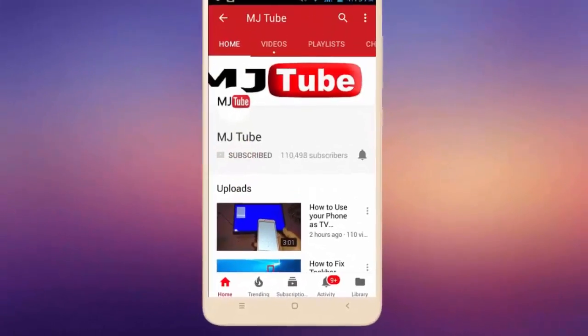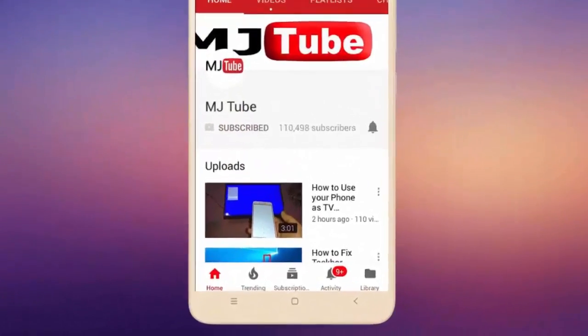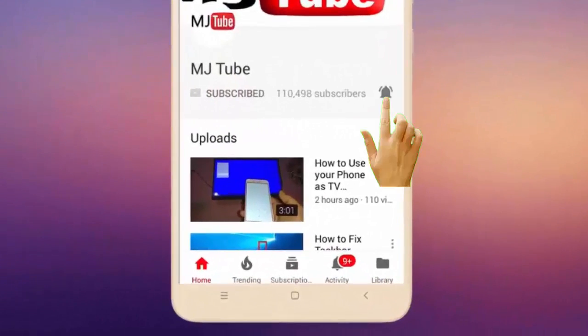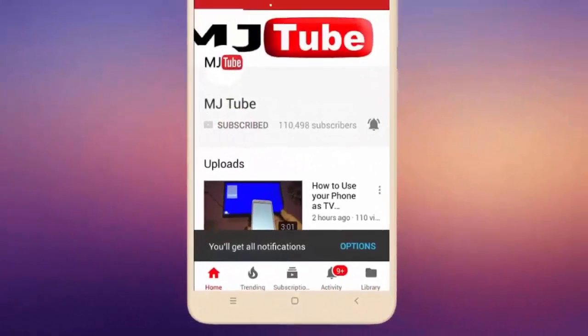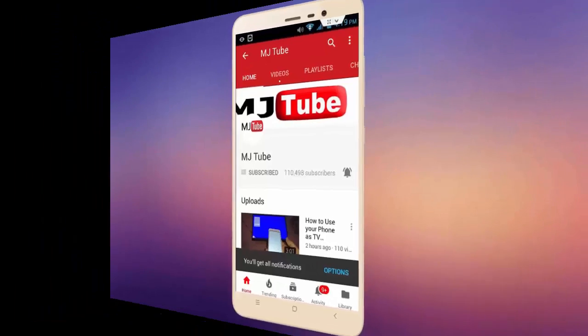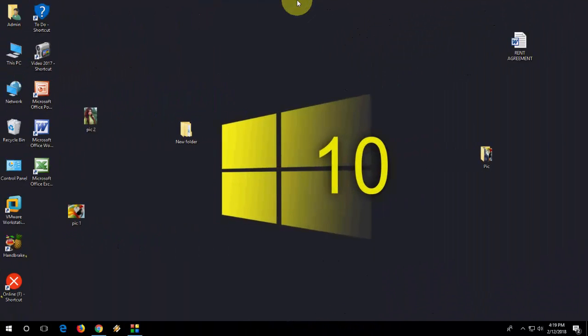Do subscribe to MJ Tube and hit the bell icon for latest videos. Hey guys, welcome back again, I'm MJ. In this video I will show you how to add your picture on any folder without using any software or app.